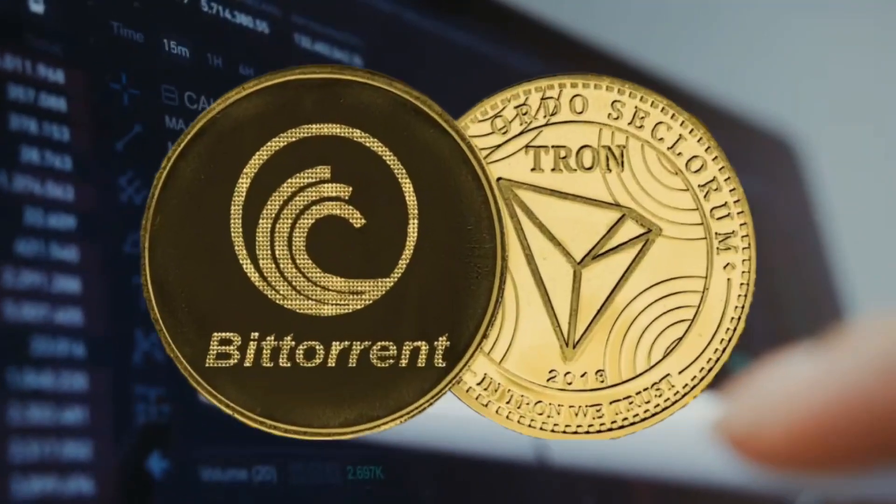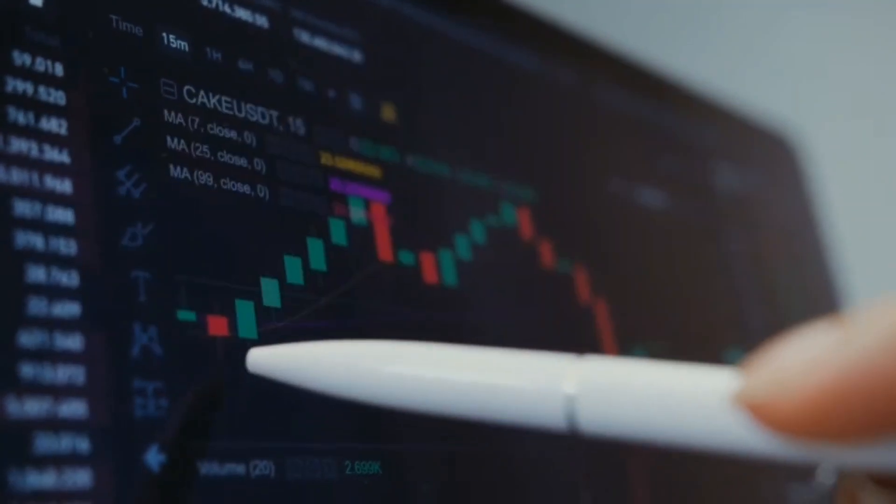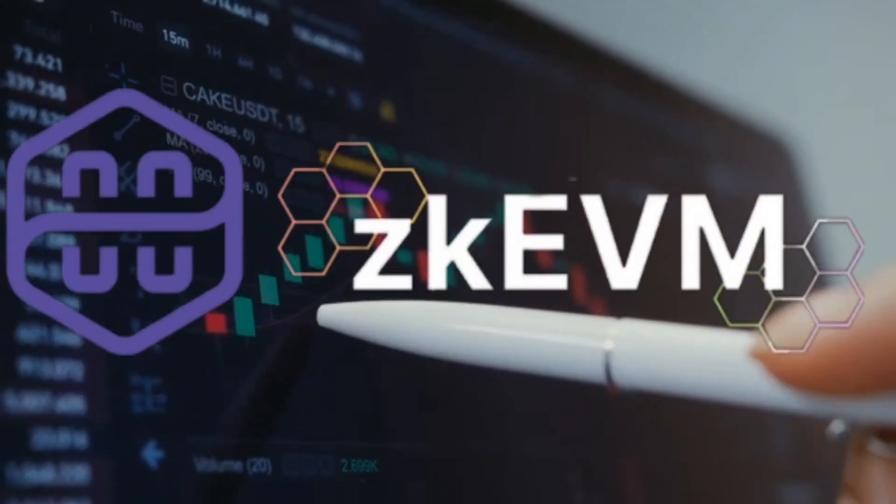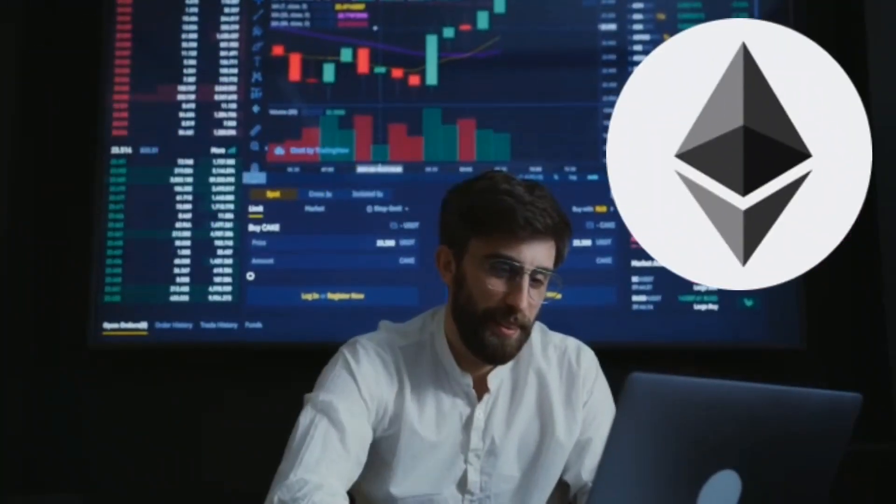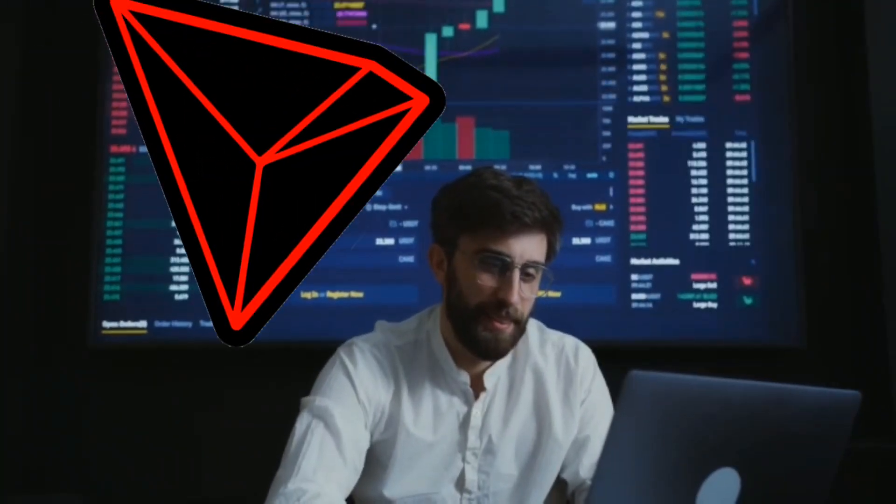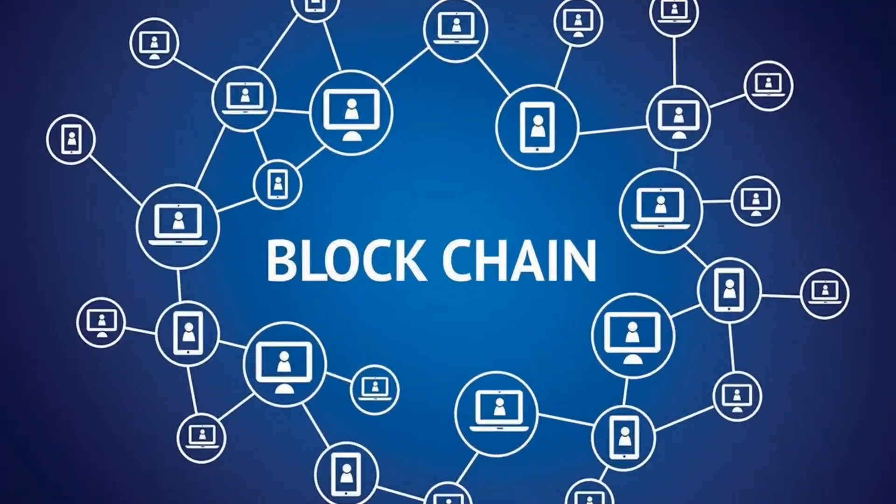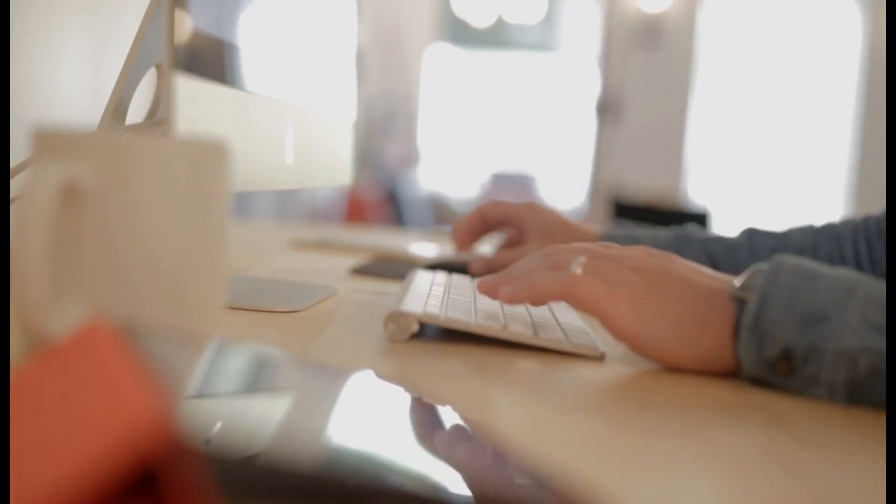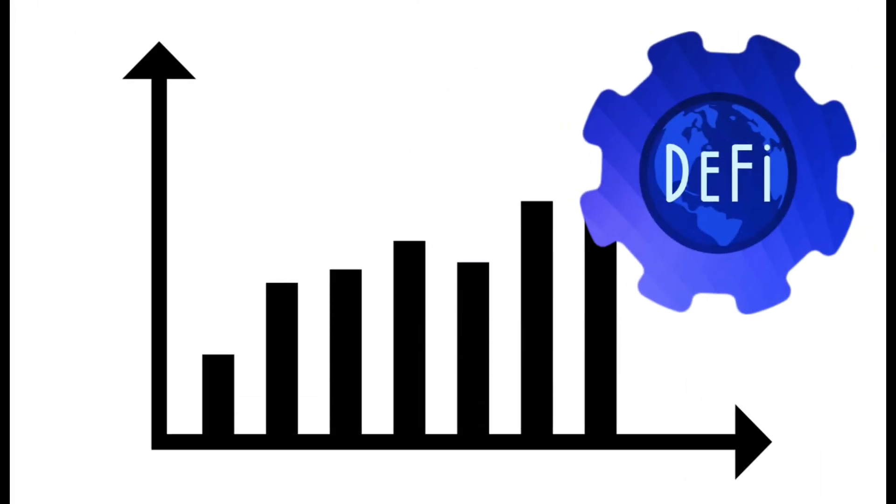Tron and Bittorrent are looking at integrating zero-knowledge proof technology via ZKEVM Ethereum virtual machine, Tron founder Justin Sun has noted. Zero-knowledge proofs are increasingly becoming a crucial technology integration across blockchains, with enhanced privacy and security key to cryptocurrencies and the burgeoning decentralized finance DeFi ecosystem.